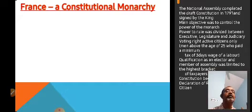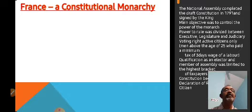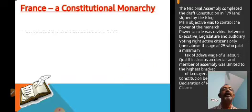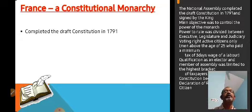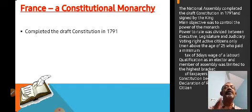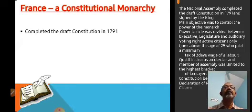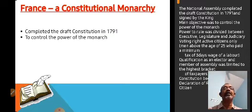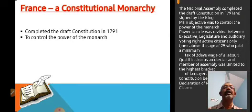They started to write the draft constitution from 1789, and they completed it in 1791. In 1791, they completed the draft constitution, and the king agreed to it. The sole purpose of the draft constitution was to limit the power of the government. So he had to agree, and he agreed to it.